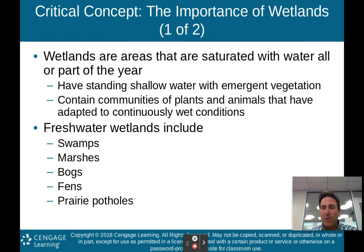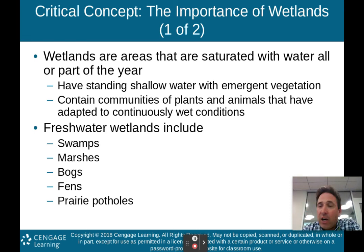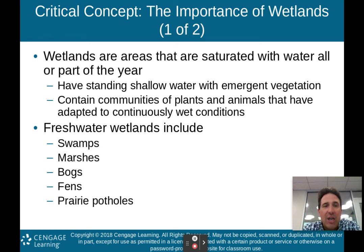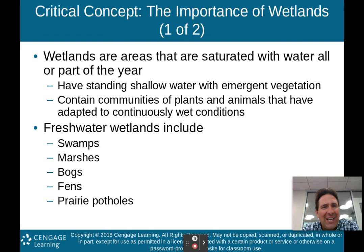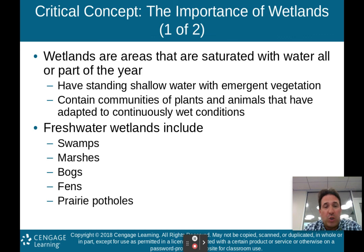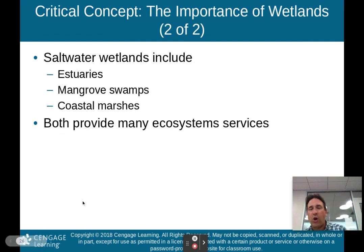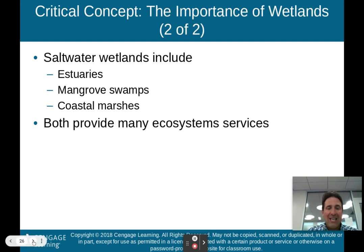Wetlands are areas saturated with water all or part of the year, with standing shallow water and emergent vegetation. They contain communities of plants and animals adapted to continuously wet conditions. Freshwater wetlands include swamps, marshes, bogs, fens, and prairie potholes. Saltwater wetlands include estuaries, mangrove swamps, and coastal marshes. Both types provide many ecosystem services.